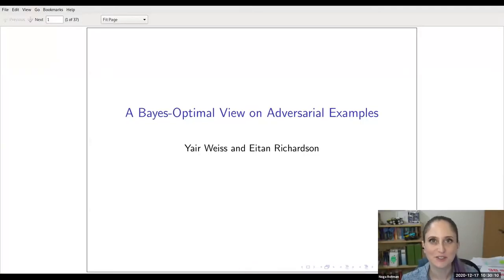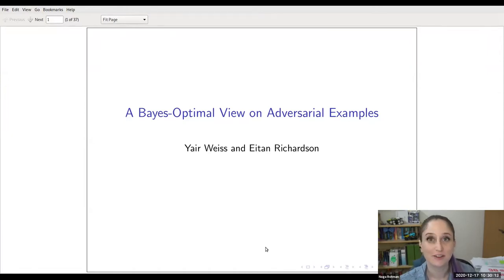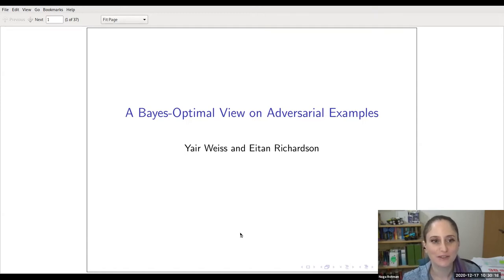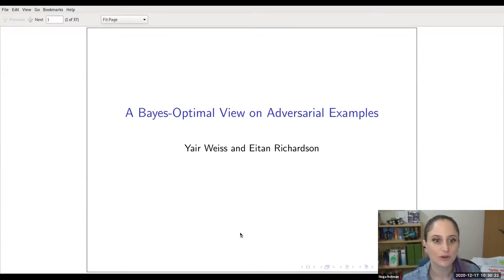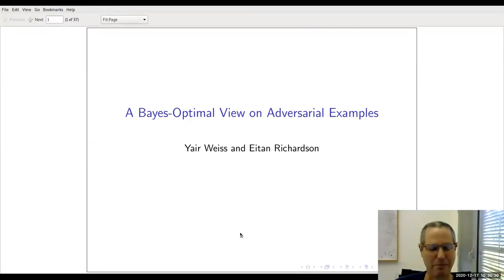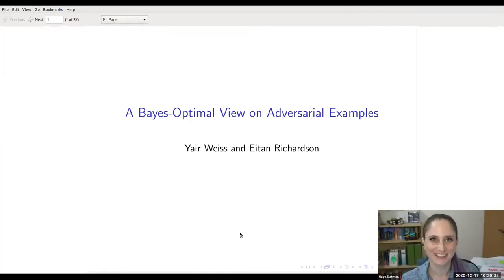Hello everyone, and thank you for joining us. Today we'll have a talk by Ayer Weiss, which I'm sure if you're from Fuji, you probably know him. He's going to talk about a Bayes Optimal View on Adversarial Examples. This is a work with Ethan Richardson, and it was recently conditionally accepted to JMLR. Take it away.